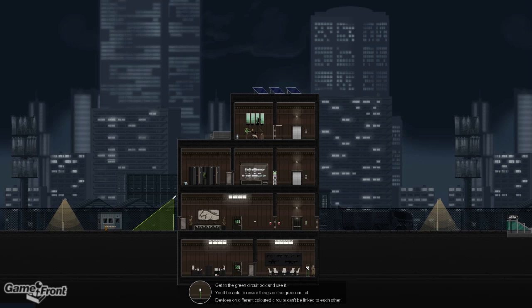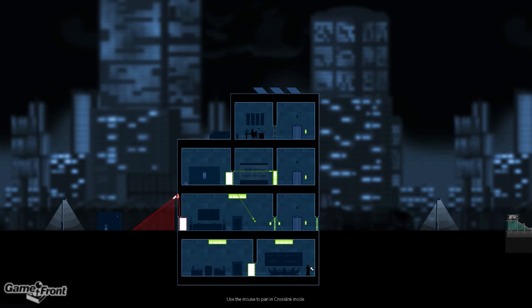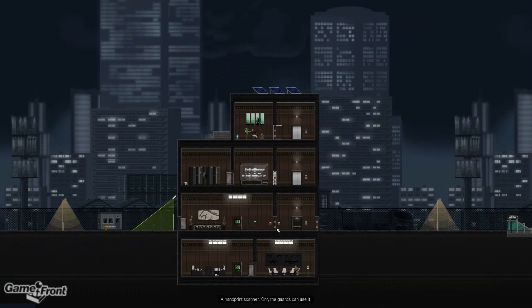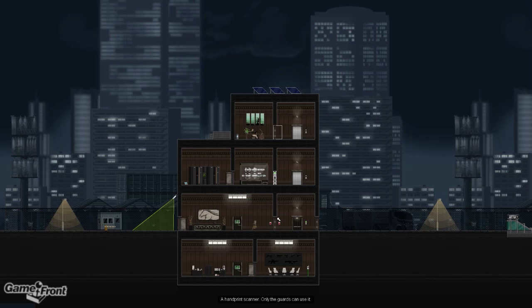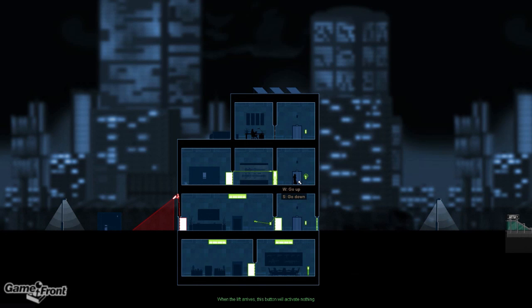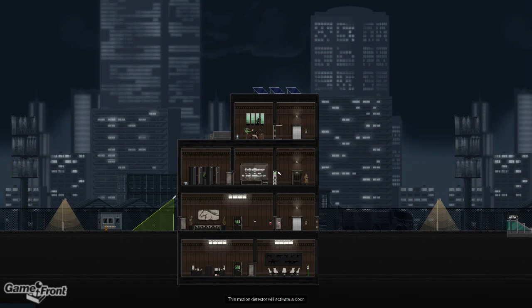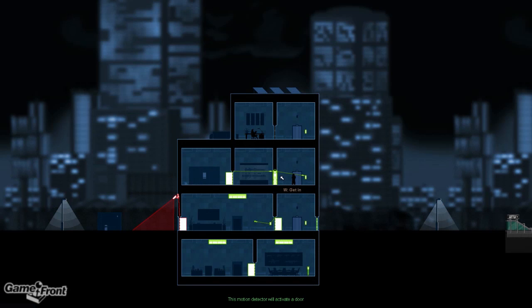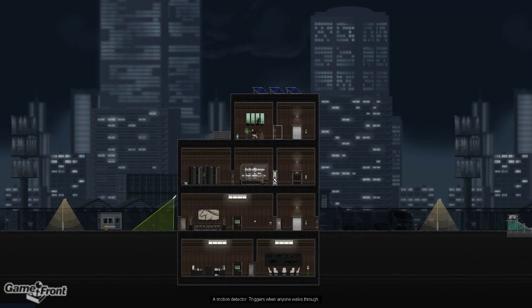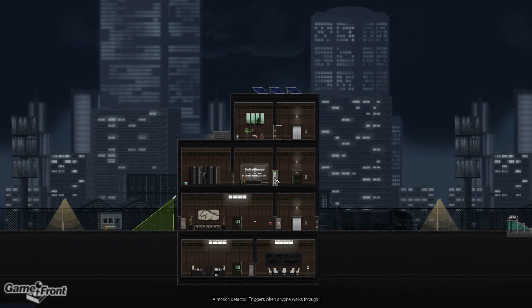You'll be able to rewire things on the green circuit. Devices on different colored circuits can't be linked to each other. So, we can wire this to this. Flip the switch. Open the door. Up we go. Over here. That to that. Oh, it was already open.